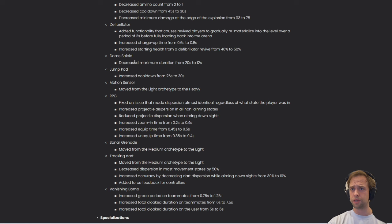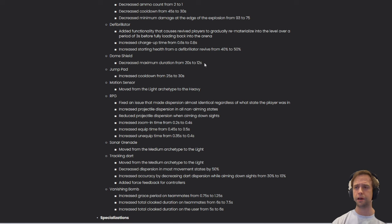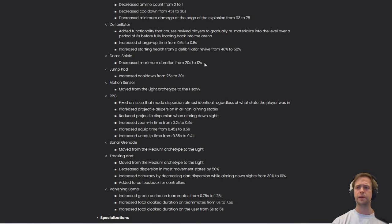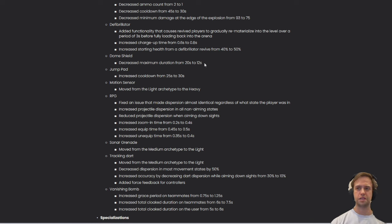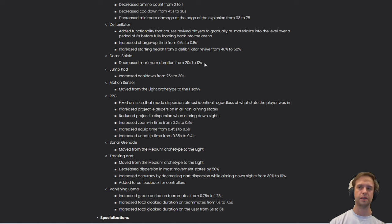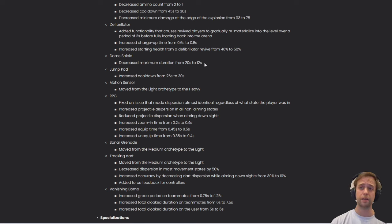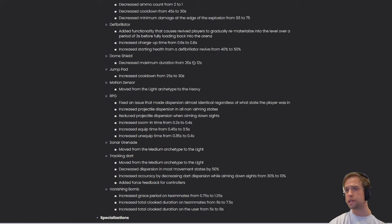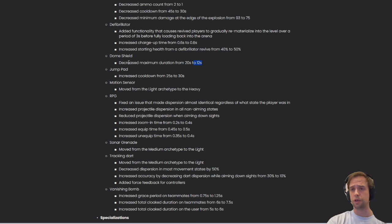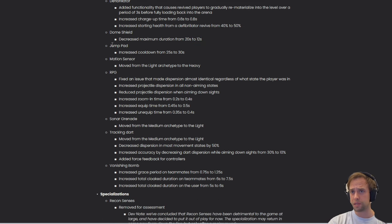The dome shield - decreased maximum duration from 20 to 12 seconds. That's actually funny. It did feel in the back of my mind sometimes that if you're not shooting the dome down, it's just going to stay there forever. And now that I see the 20 seconds, it kind of makes me realize why this felt this way. So I'm quite happy to see they're putting it down to 12 seconds, meaning you won't actually have to focus on destroying the dome in every single case. You can just let it run out and focus on something else. Quite a strong nerf again to the heavy class.